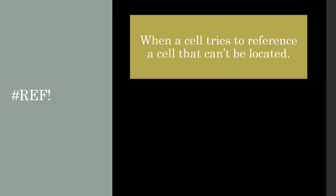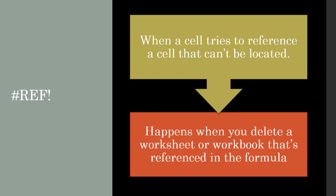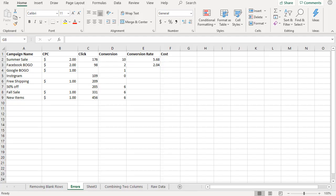Now let's take a look at hashtag ref error. This happens when a cell tries to reference a cell that can't be located. So you've written a formula and you're referencing another cell that is in another worksheet or workbook, however that sheet or workbook cannot be found. This generally happens when you delete a worksheet or workbook that was referenced but it doesn't exist anymore. Let's take a look in Excel to see this error in action.